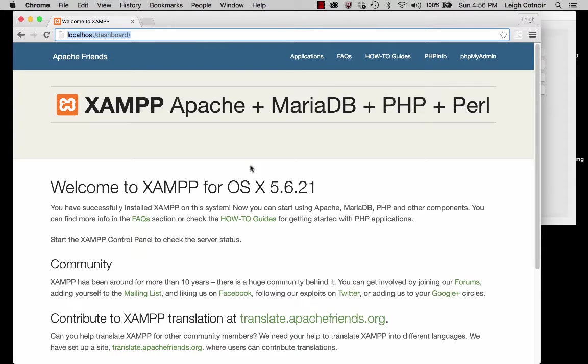In this second part of the demo, I'm going to show you where localhost is pulling its files from and what this dashboard is all about.